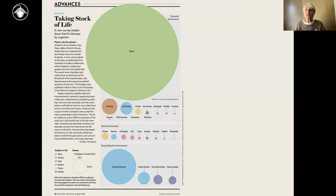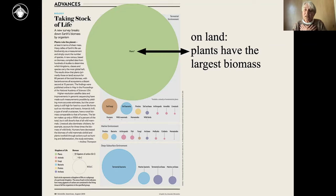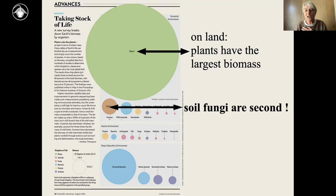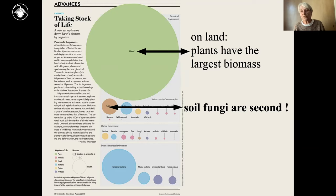When we look at the biomass of all these different components on Earth and compare their sizes, it's not surprising that plants on land have the largest biomass. But really surprising is that second are soil fungi — though made up of these tiny filaments, they still have a biomass second in size, before bacteria, before vertebrates and invertebrates, before insects, before humans, before birds. Soil fungi on Earth have the second largest biomass.